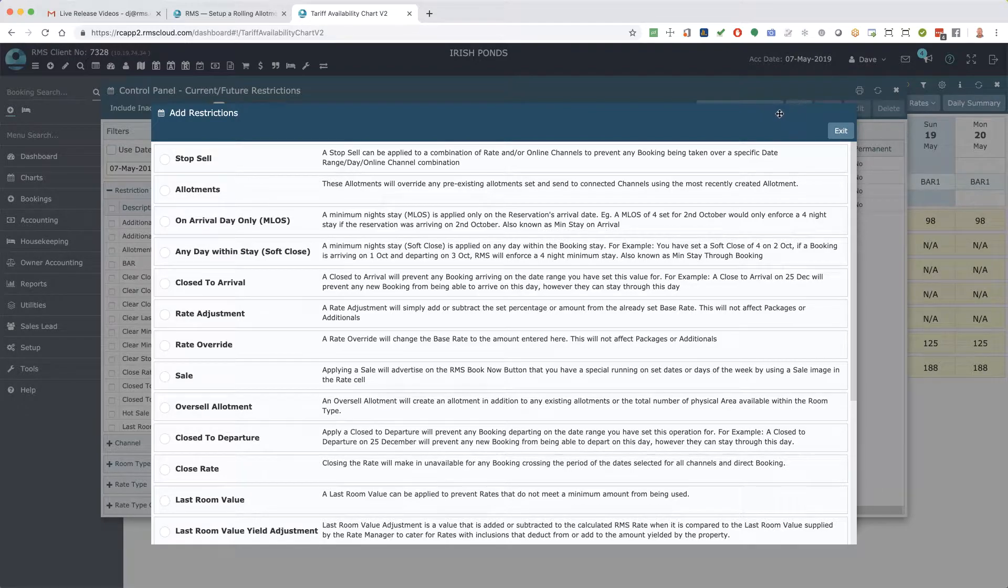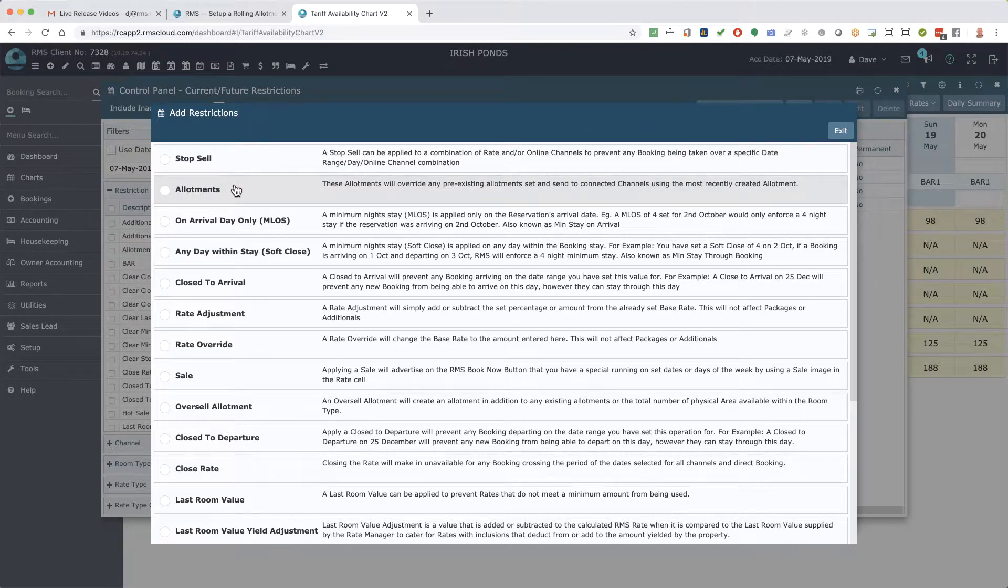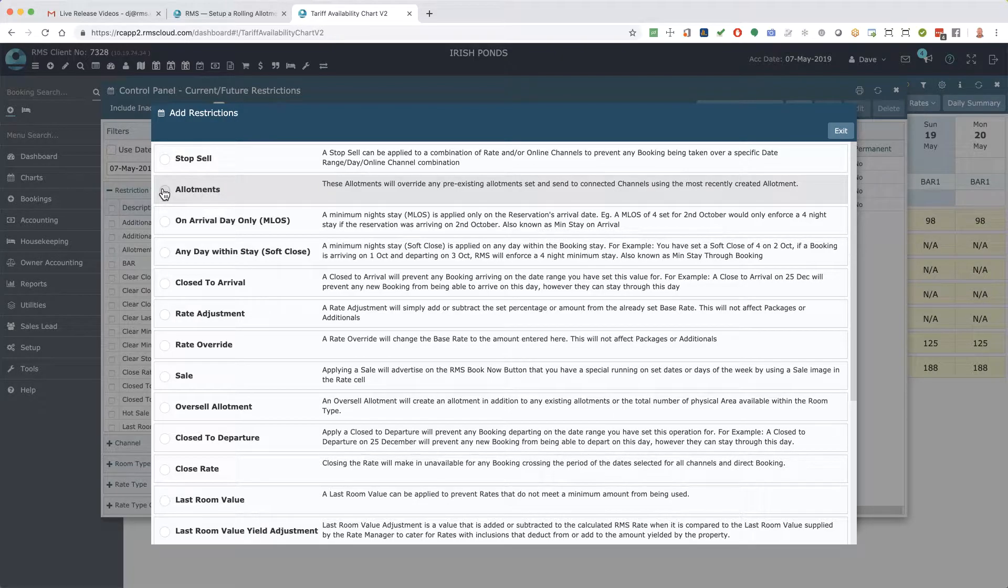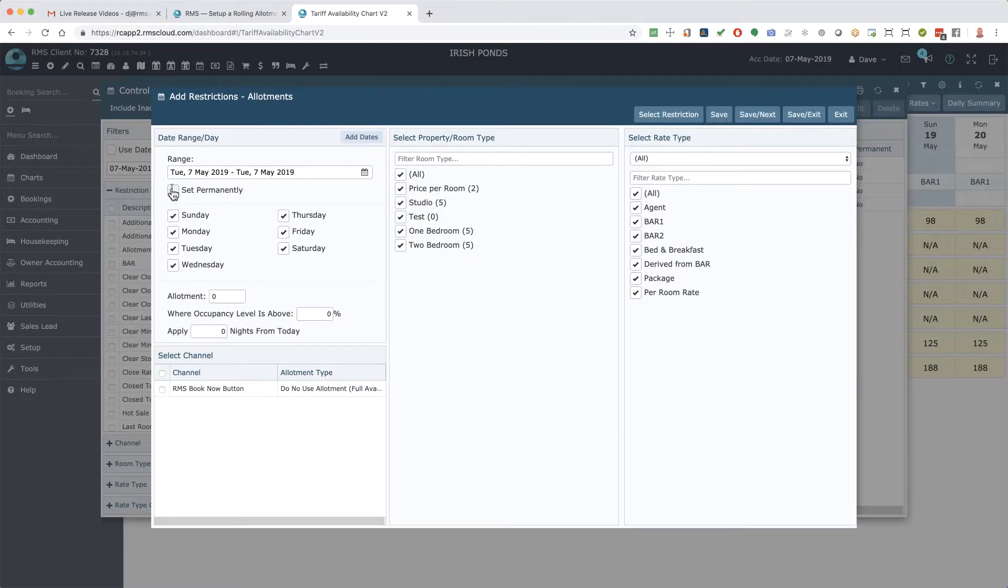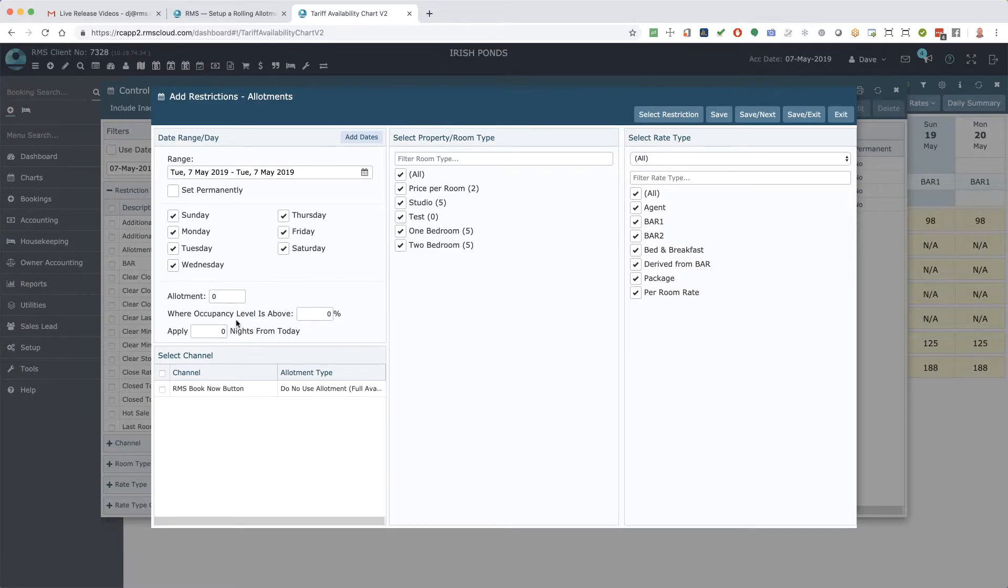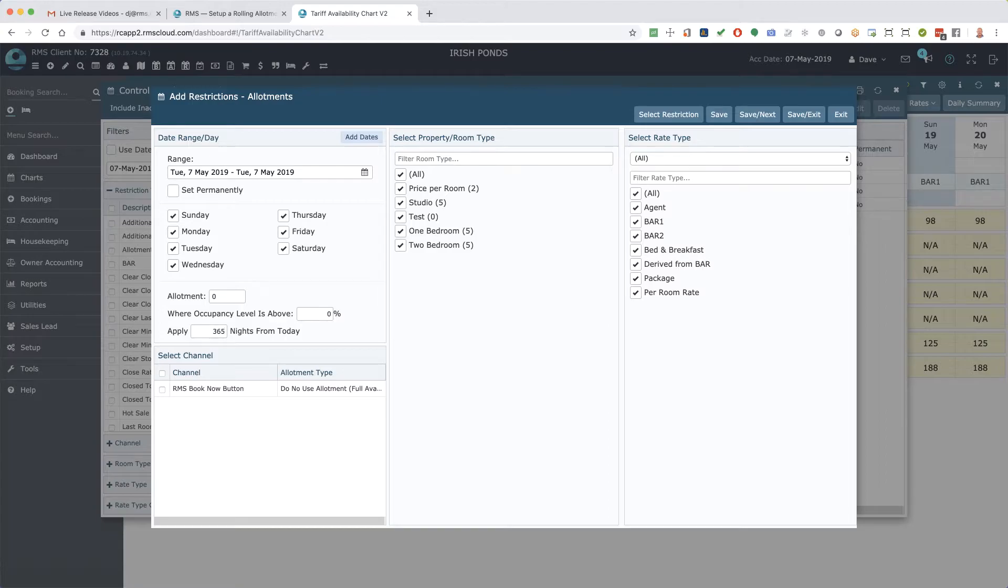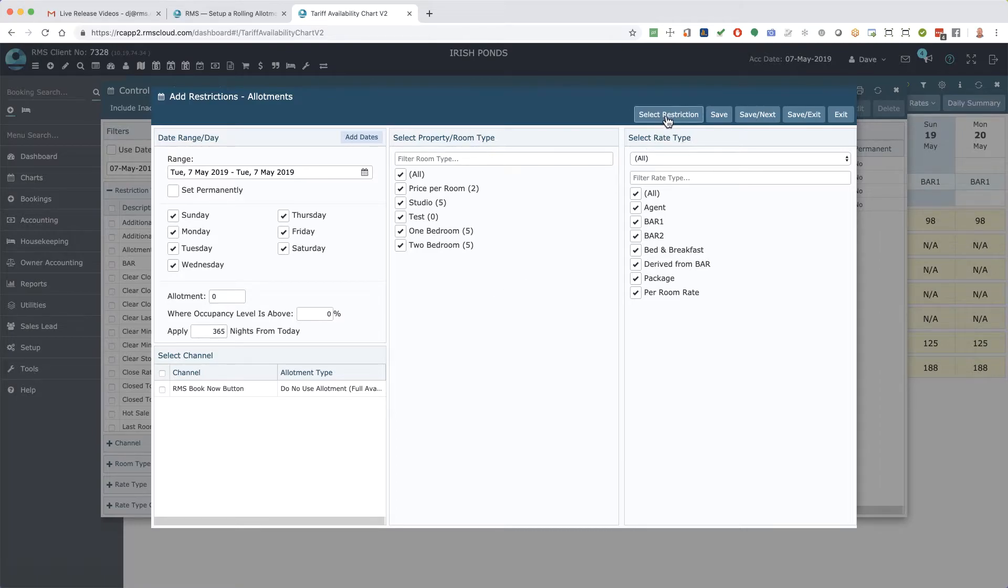They include an extra setting in the allotments restriction that lets you set a number of days in the future for the change to occur. For example, you might set a zero allotment 365 days in the future to protect seasonal bookings for in-house guests, which will automatically update every day.